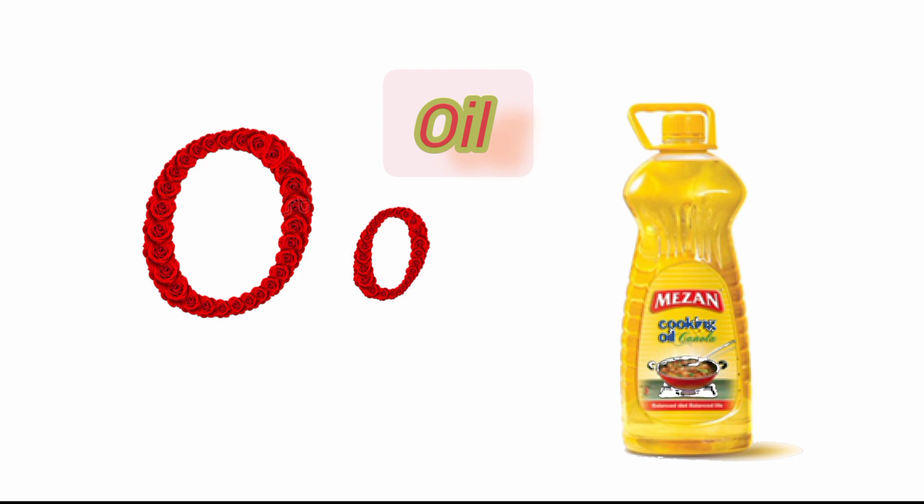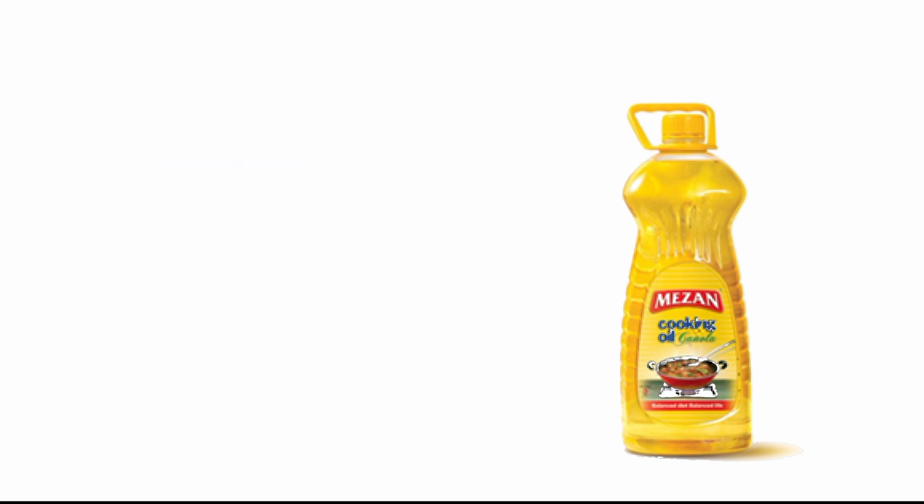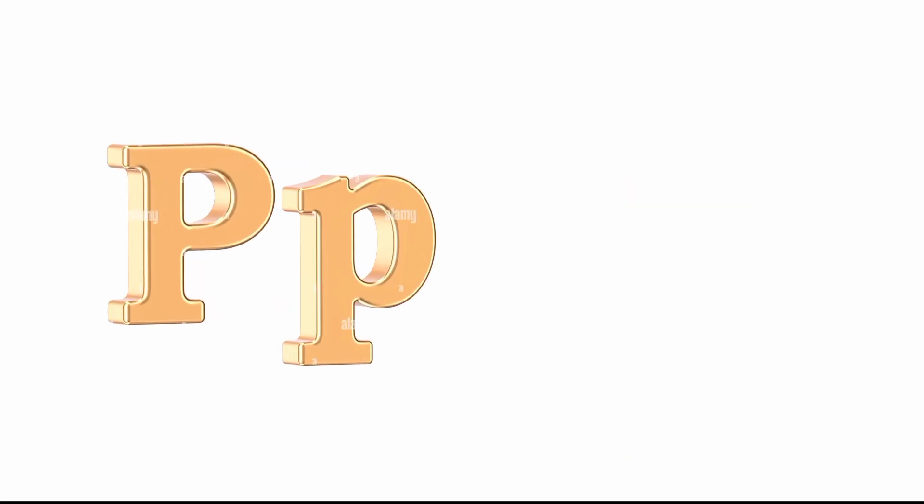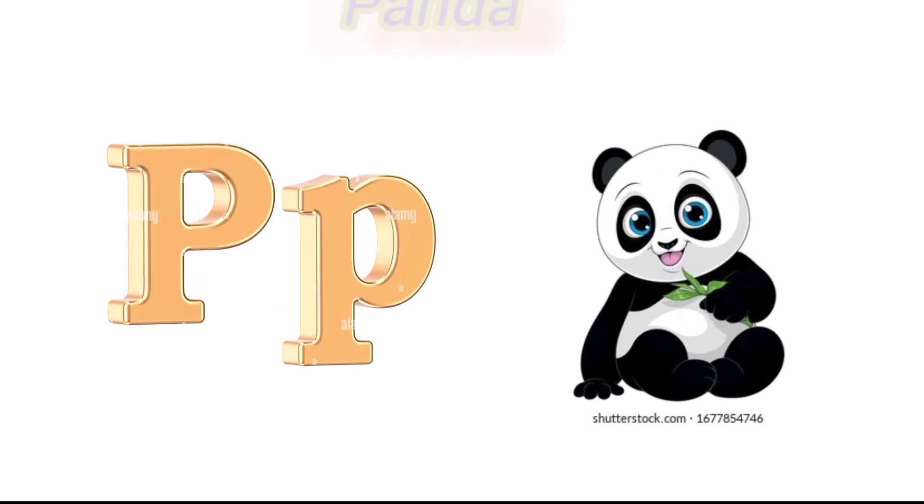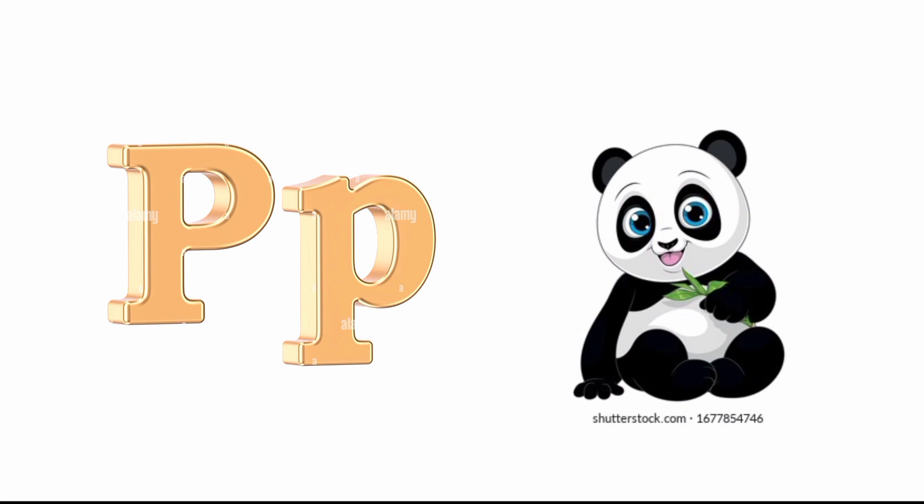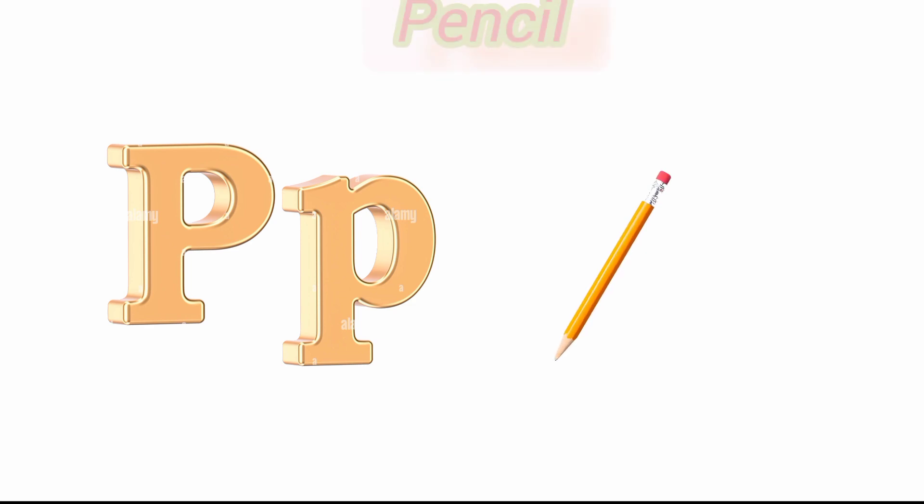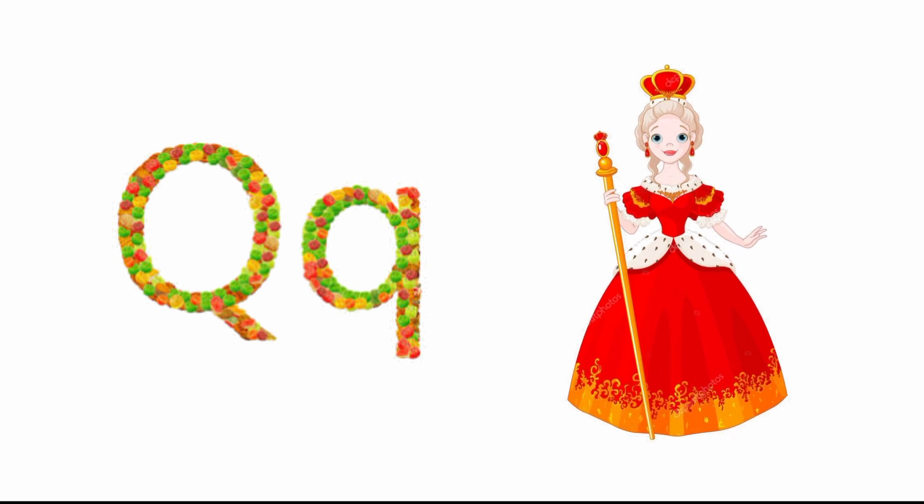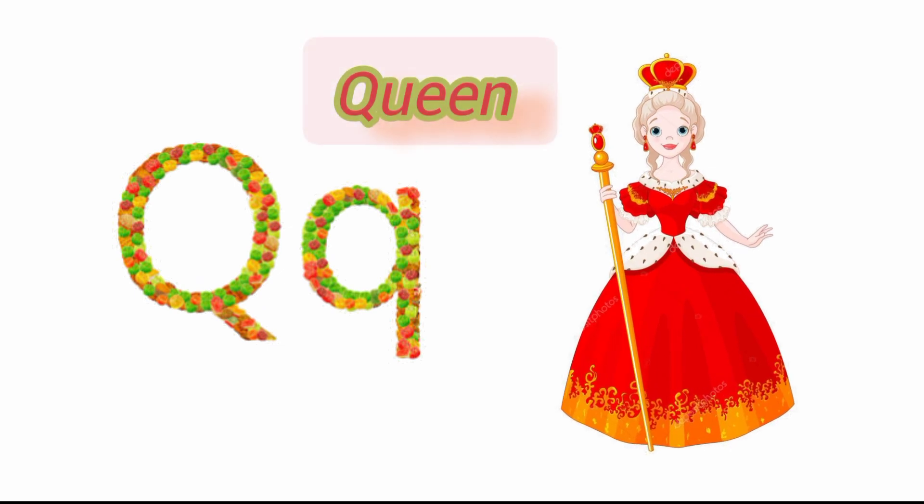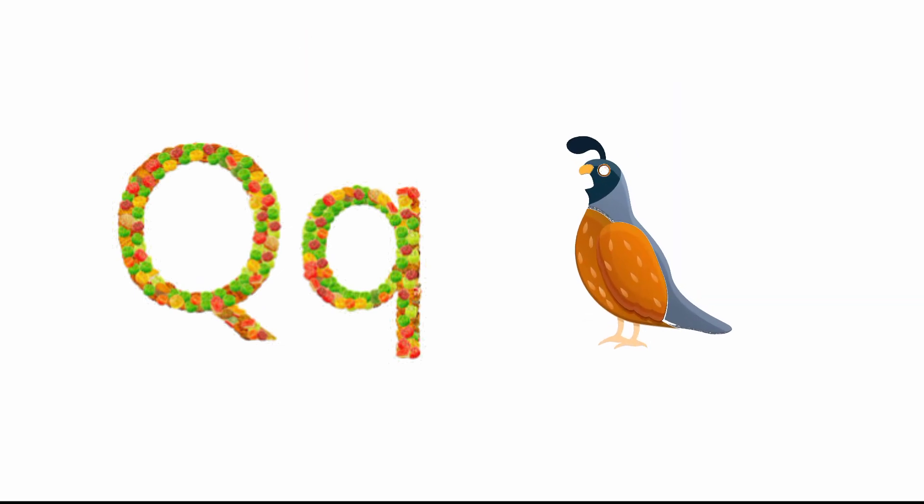O for orange and O for oil. P for panda and P for pencil.